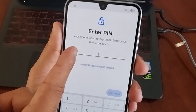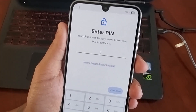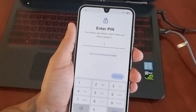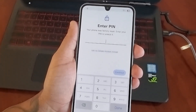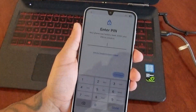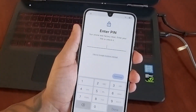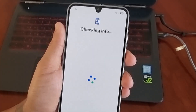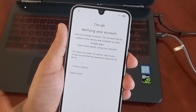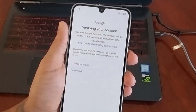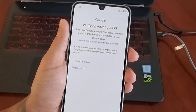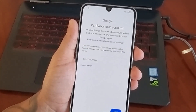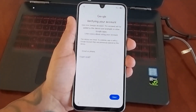It will say 'Check in info,' and then you'll see the message: 'Your phone was factory reset. Enter your PIN to unlock it.' But remember, that's the whole reason you did the factory reset — because you forgot your PIN. So what you need to do is choose the option 'Use my Google account instead.' Then you'll need to log into the first Google account you were logged into before you forgot your password.